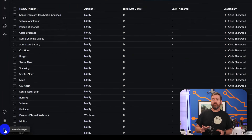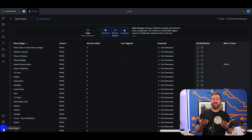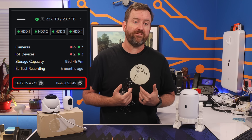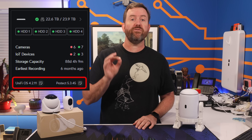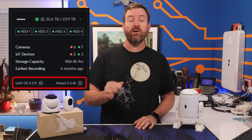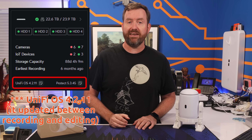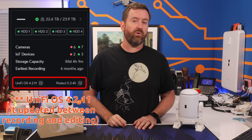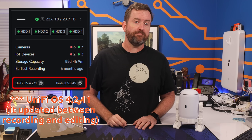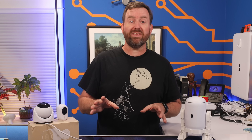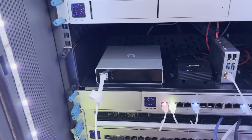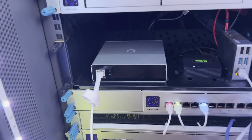If you don't see it, you may have to update to the latest version of UniFi. I'm using UniFi Protect 5.3.45 with UniFi OS version 4.2.10, which is the latest as of the recording of this video. I've got about seven cameras installed as well as an AI key in my deployment.